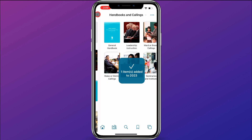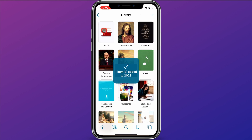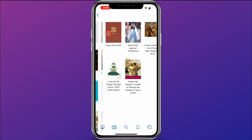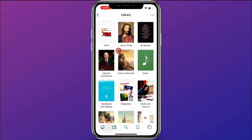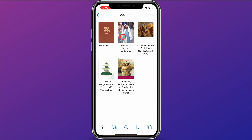Let's go back to the library and open up the 2023 collection. You'll see those five items are now in this collection. I can easily access these things instead of having to dig deeper and deeper into the Church's collections. I now have a collection that's customized to what I want quick access to.